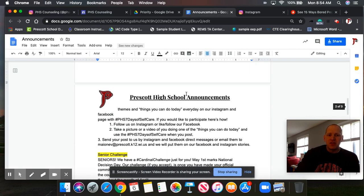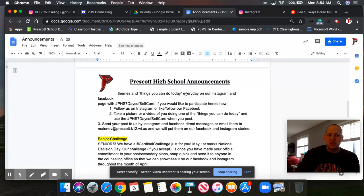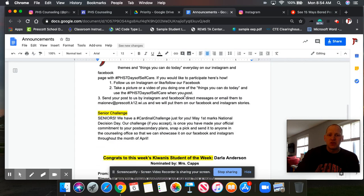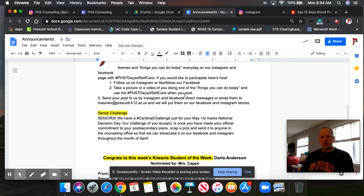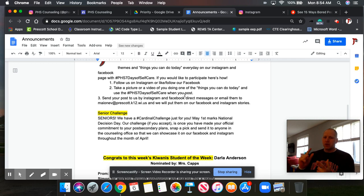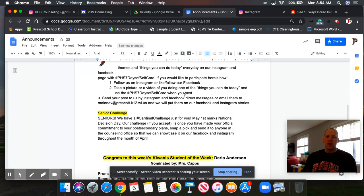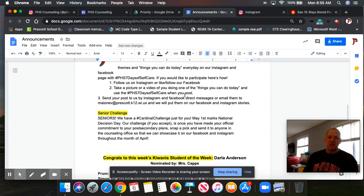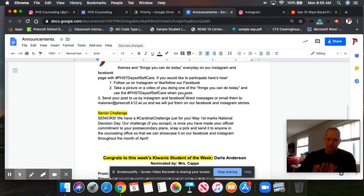Additionally, they have another challenge, which is the senior challenge. So again, once you know your decision for what you want to do after high school, whether it's job, military, university, two-year tech school, snap a pic of what you're going to do and send it to the counseling office. And they're going to showcase it on Facebook and Instagram throughout the month of April.